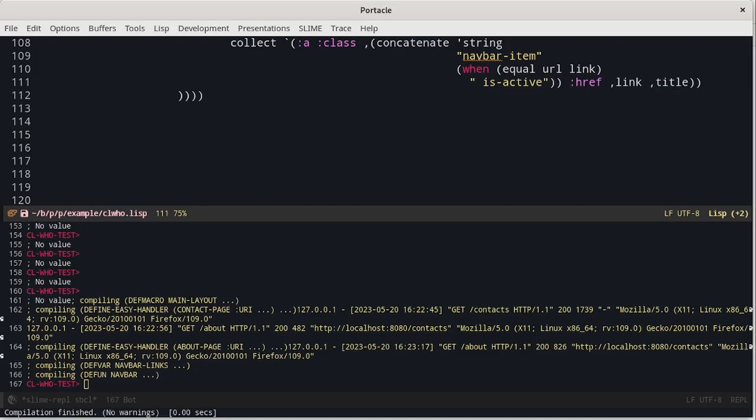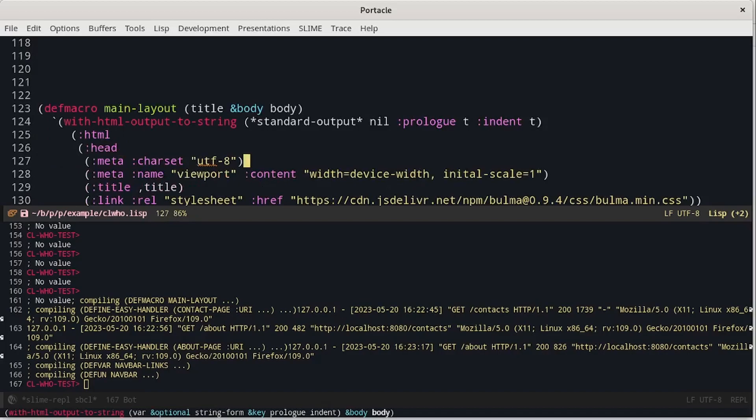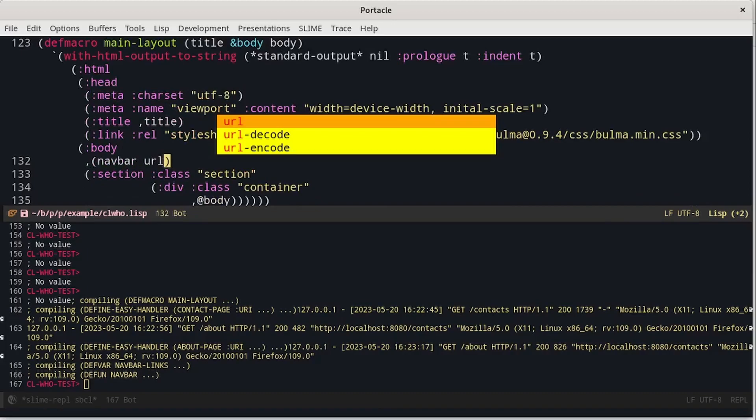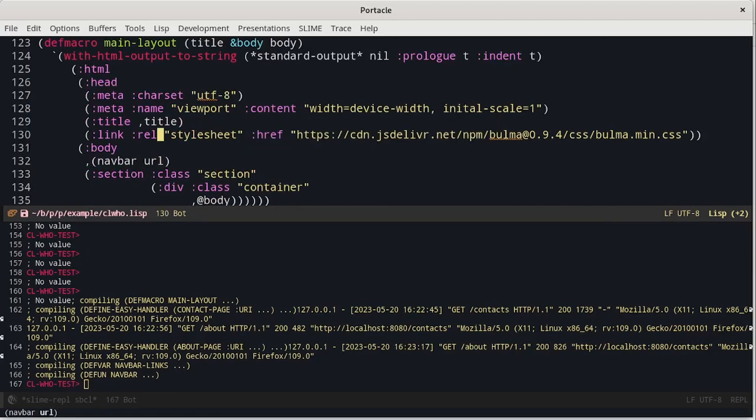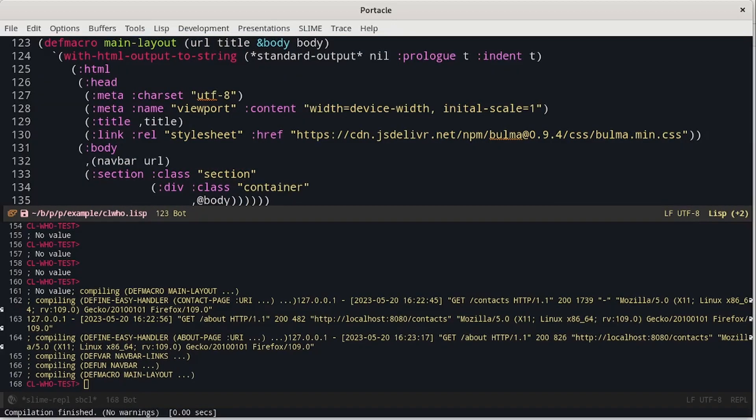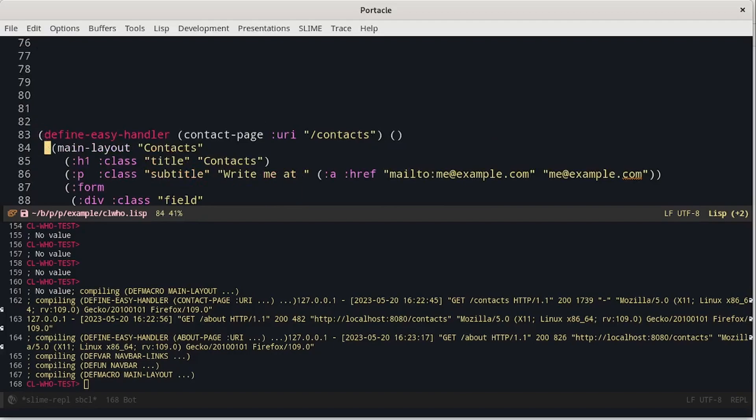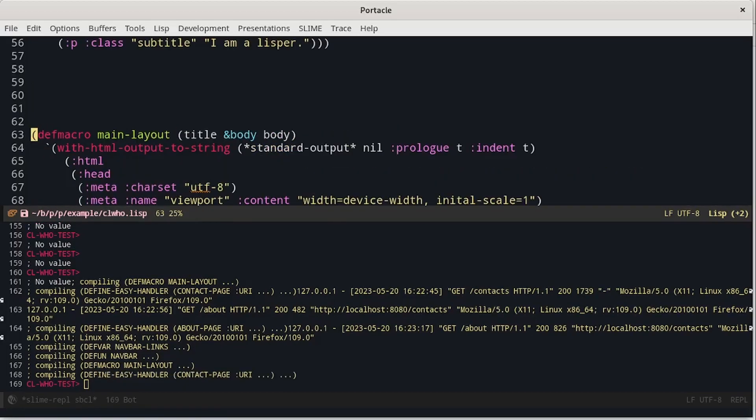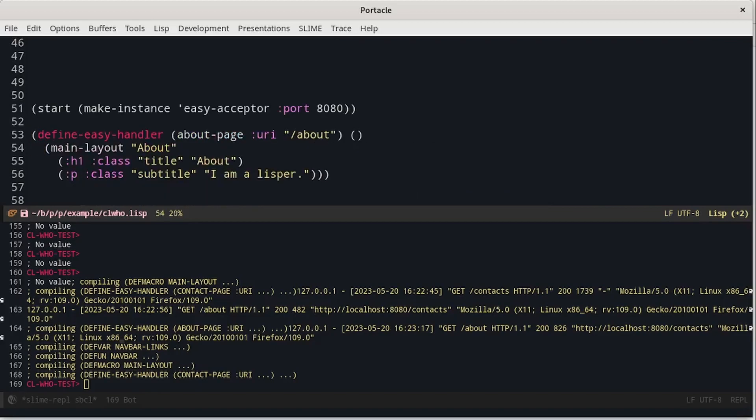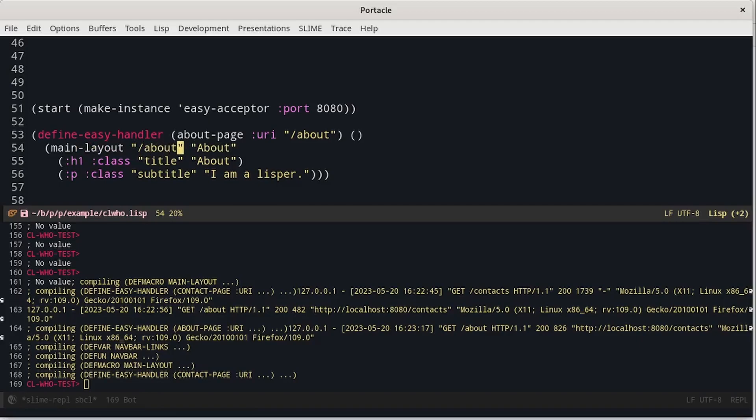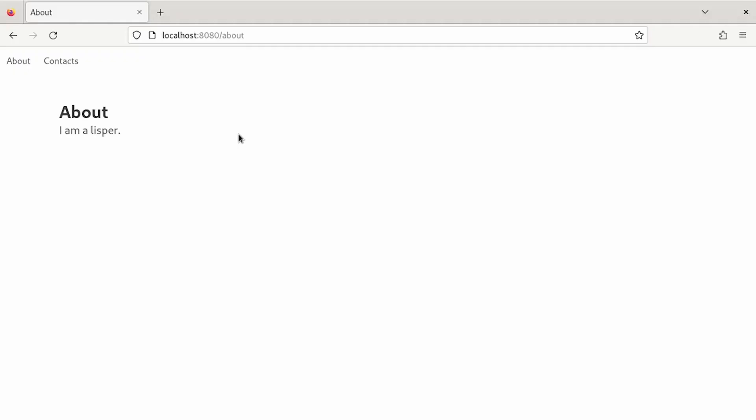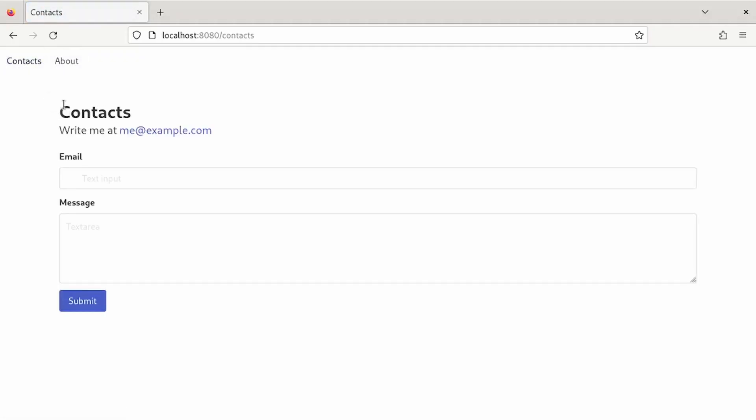Now we have to change the code of main layout. And make it pass the URL that we have to provide to main layout from the handler. So we have also to change the contacts page and the about page. Now we can try it. And we can see that it works. The current page is more black than the other.